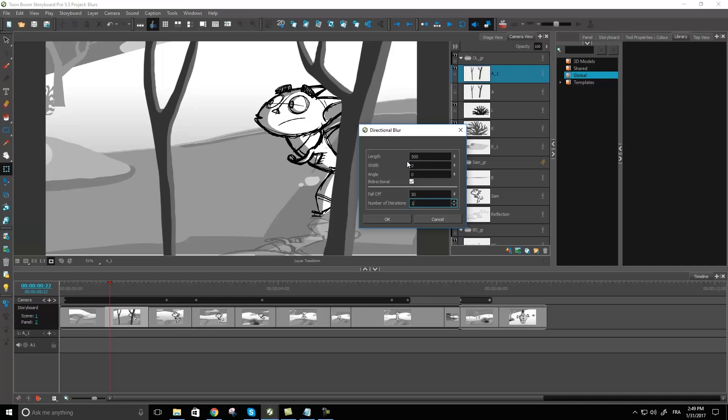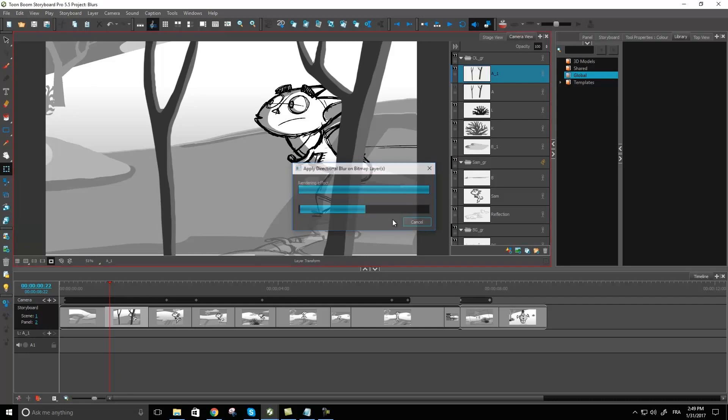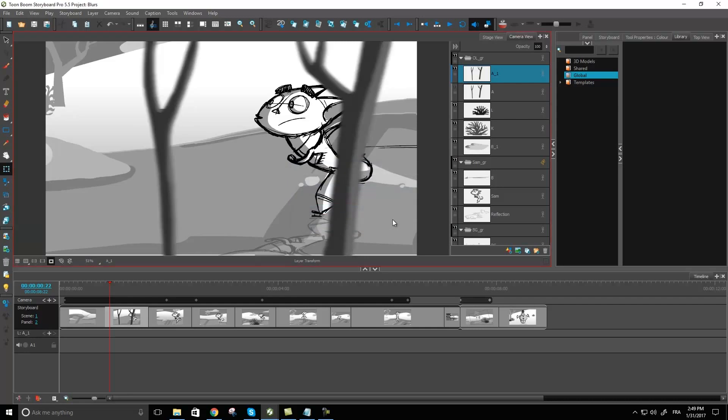So I'm happy with the length right here, let's try 50 for the falloff and let's try rendering that to see what it gives us. There we have it. So now our trees over here have been blurred.